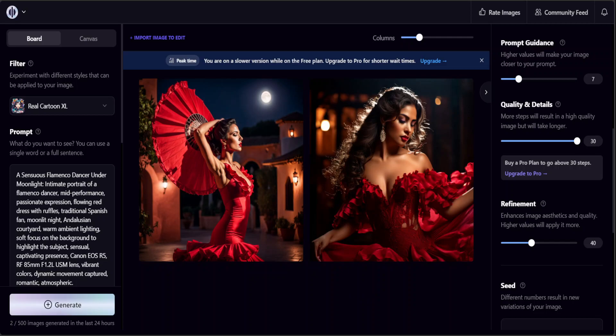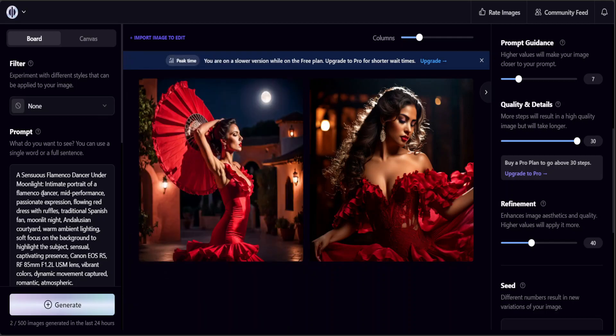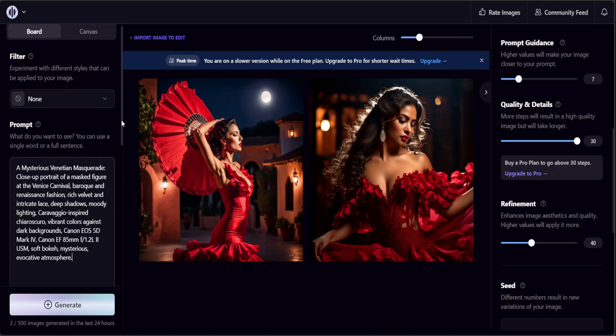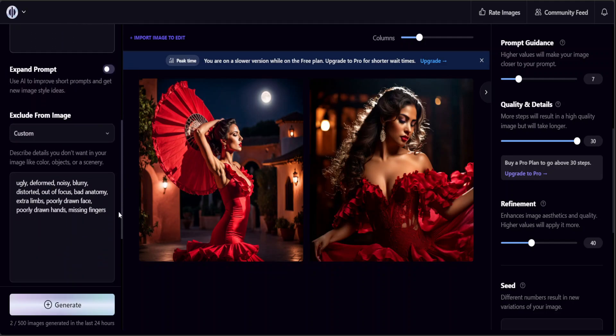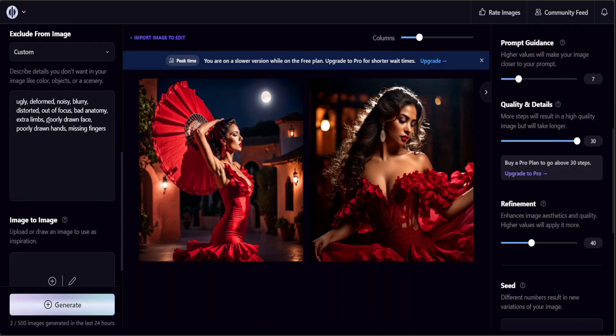Now let's try out another one. I'm just going to remove the filter, then I'm going to change the prompt here. This time I'm asking it to draw a mysterious Venetian masquerade. I removed the filter, I will keep the negative prompting as is.